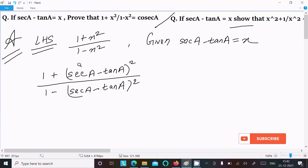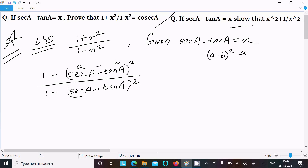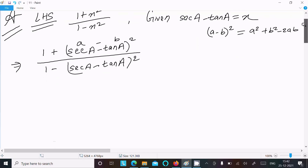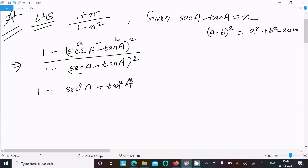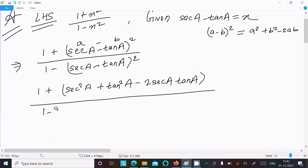Suppose this is (a − b)², and we know the formula: (a − b)² = a² + b² − 2ab. Using this formula, we can write the numerator as: 1 + sec²a + tan²a − 2 sec a · tan a.